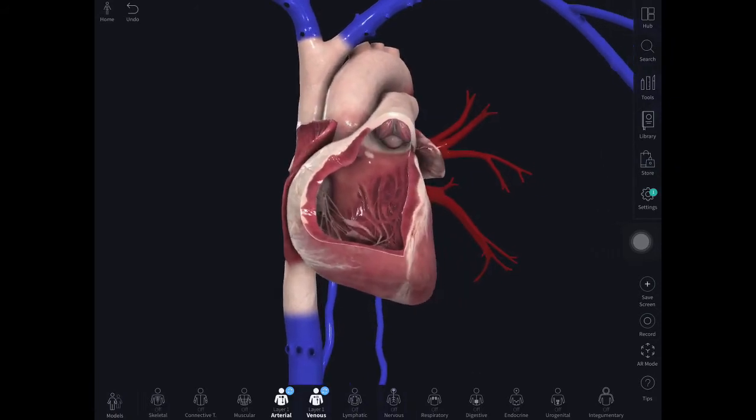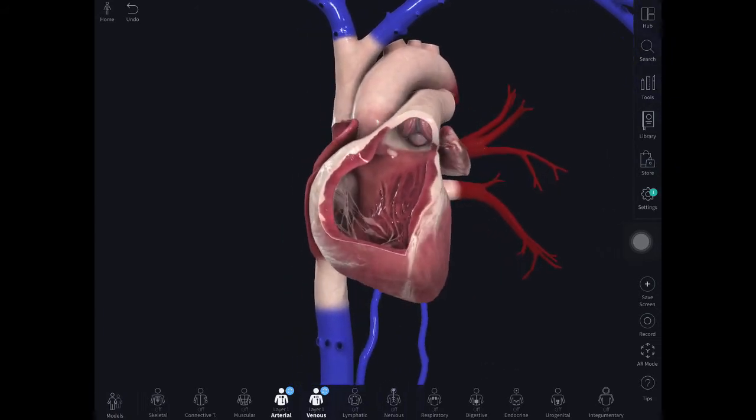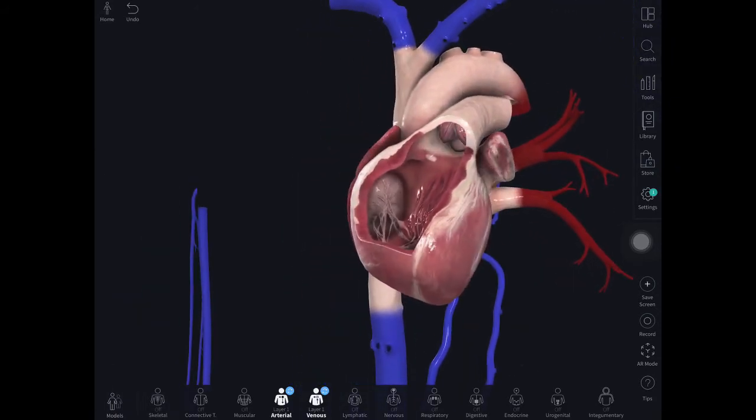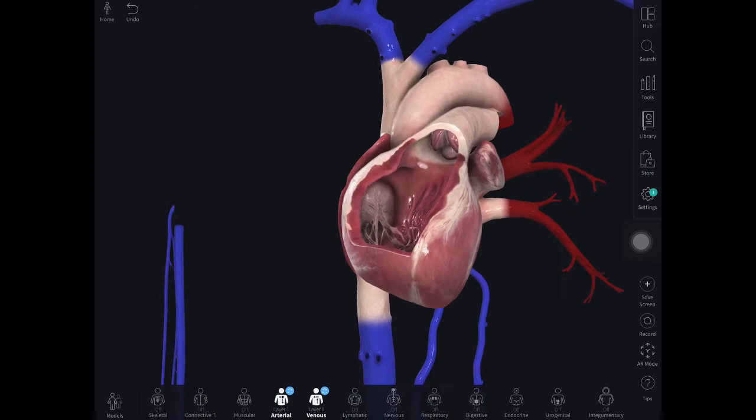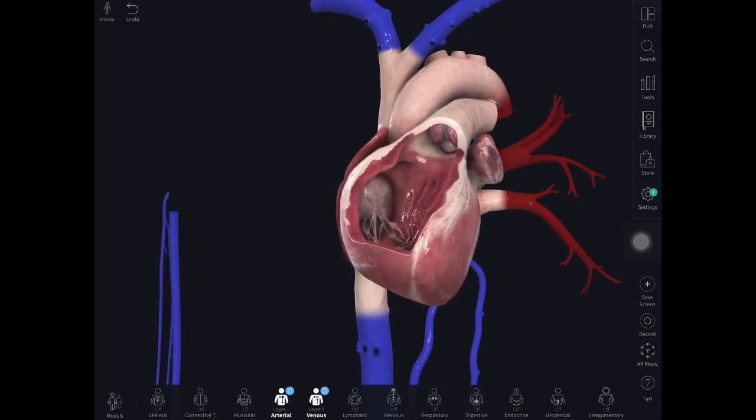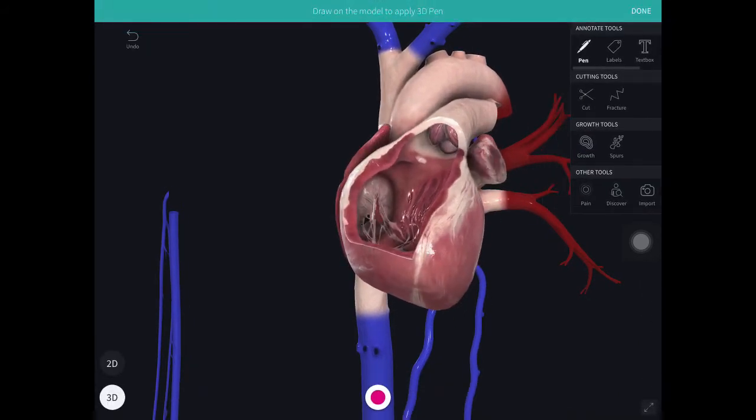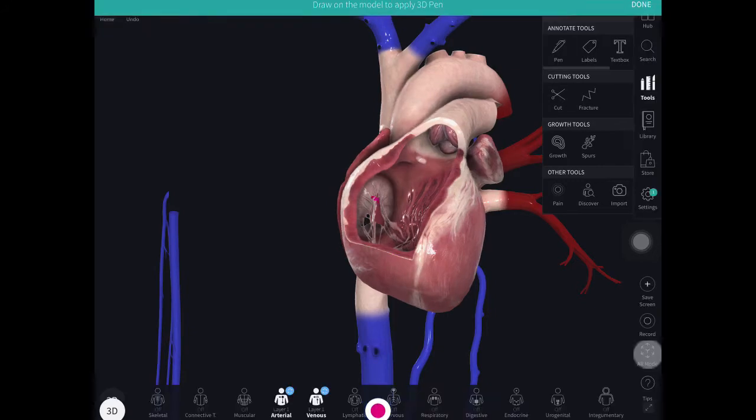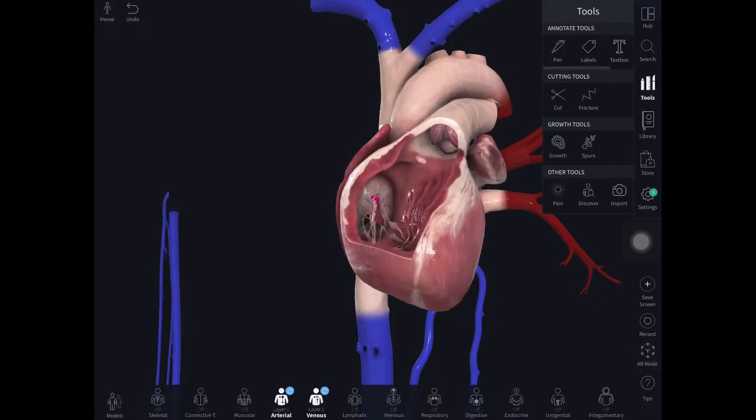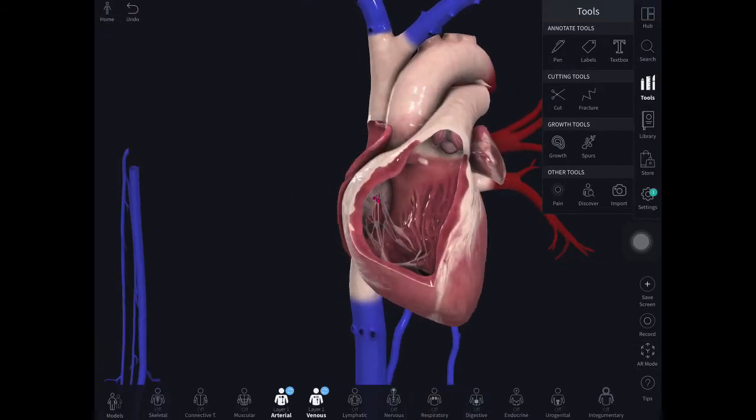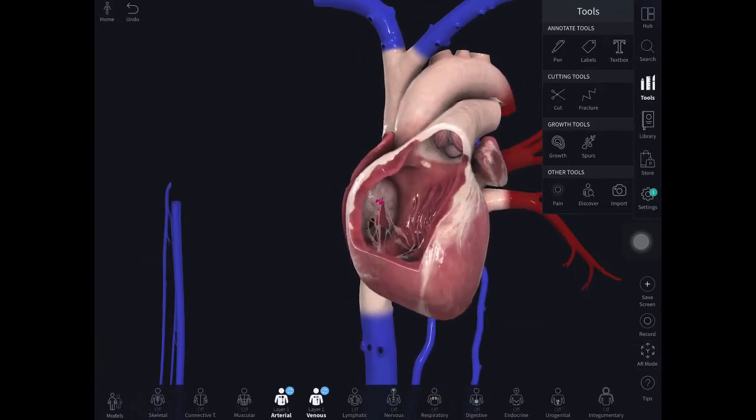This is the beating heart. If we turn this around, we can see the tricuspid valve, which we can see is beating, marked in pink labels.